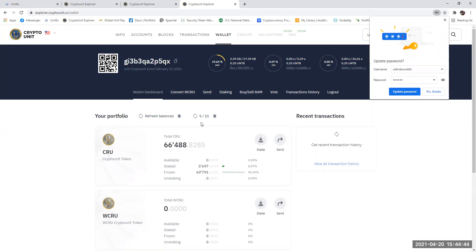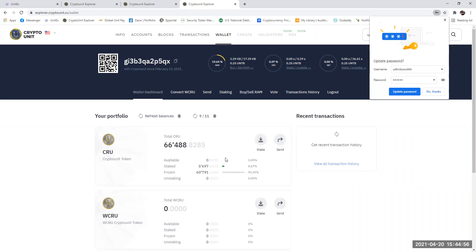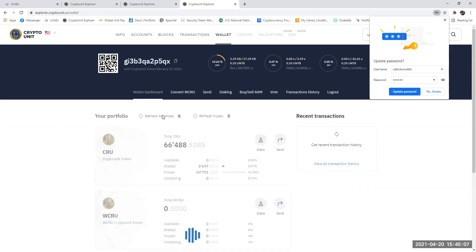And if you've got any unblocked CRU that has become available since the last time that you refreshed your frozen, it will then show up here as available. So you must refresh your frozen. Once you've refreshed your frozen and it comes back to the refresh frozen as it is here, you refresh balances. And as you can see, I've had five CRU unlocked in this particular account.